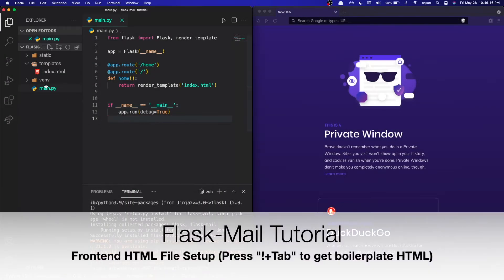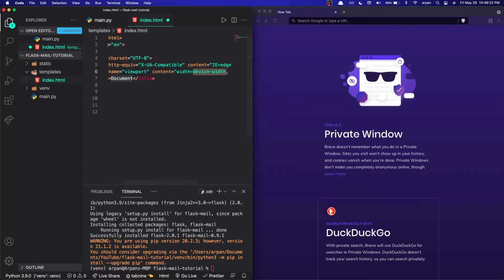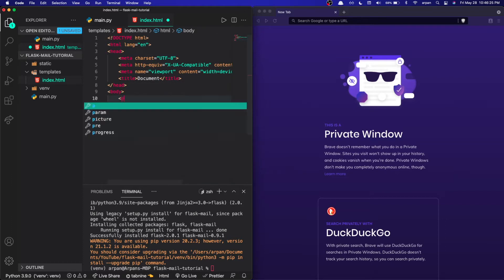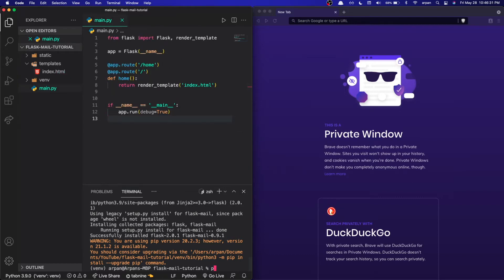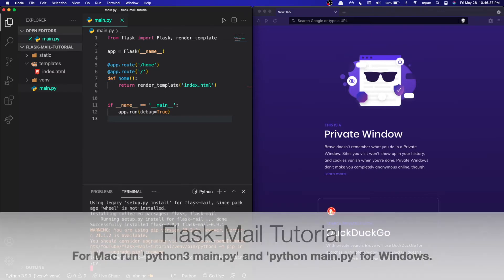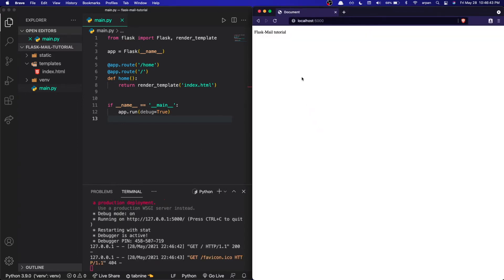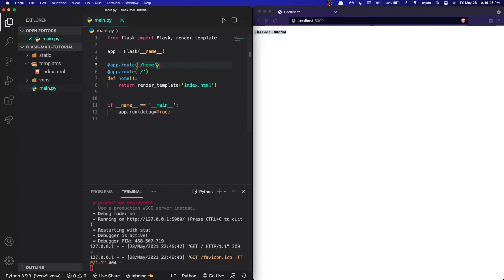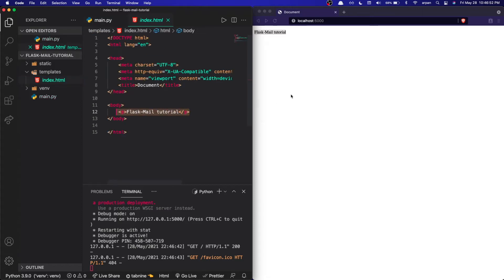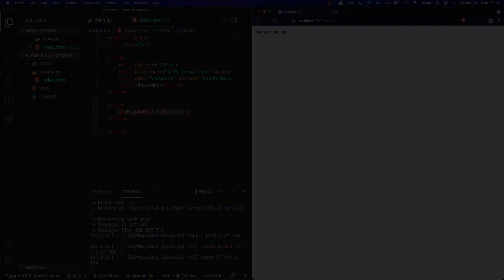Before running the app, I'll put a few things in index.html so it's not empty. I'll add 'Flask-Mail Tutorial' in a p tag. Then we run the app using 'python3 main.py' — on Windows use 'python main.py'. In the browser at localhost port 5000 you can see it returns 'Flask-Mail Tutorial', and going to '/home' shows the same thing.